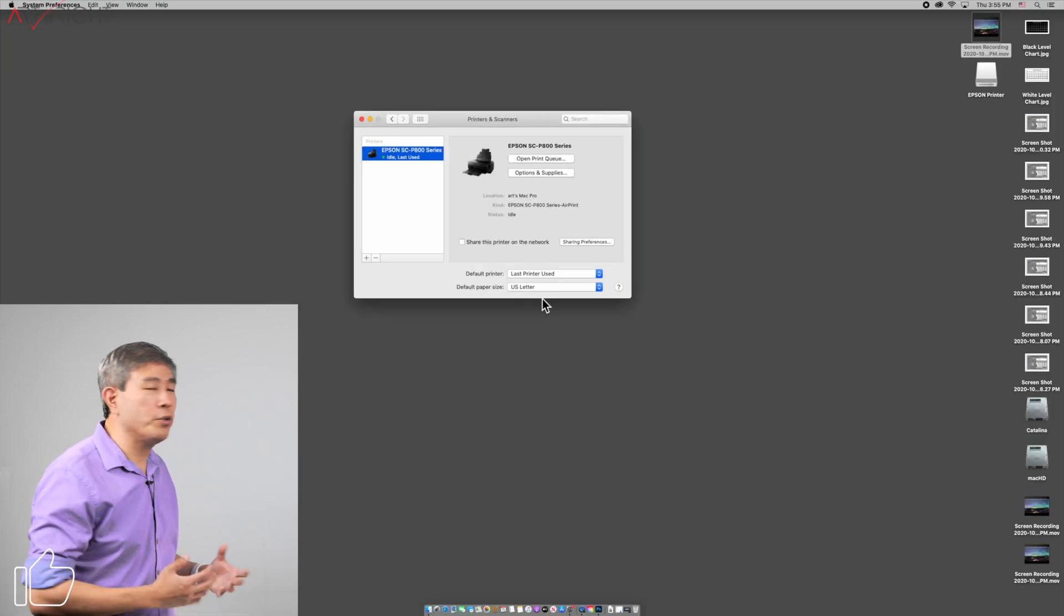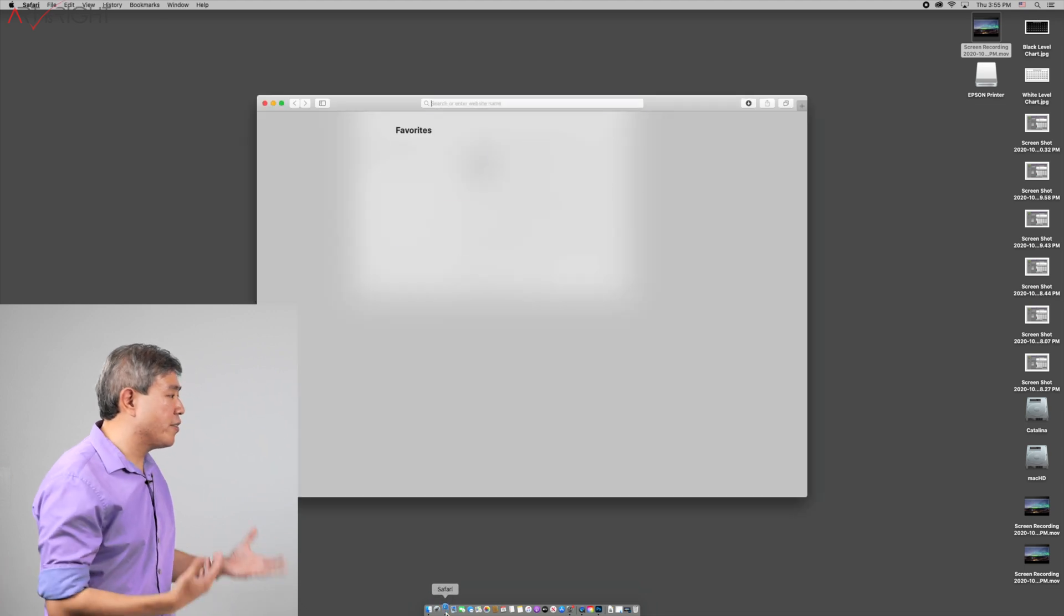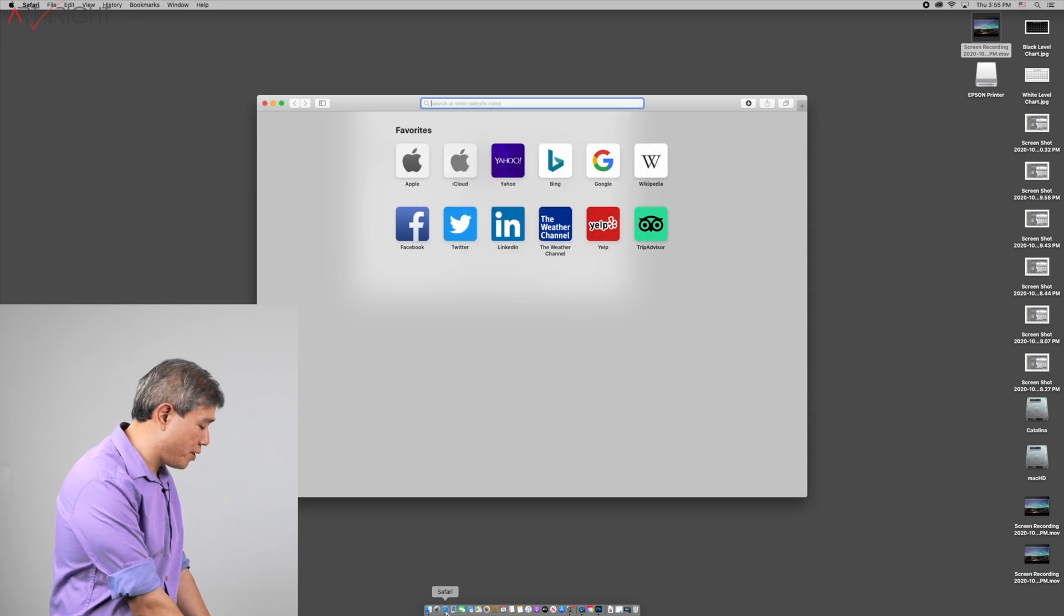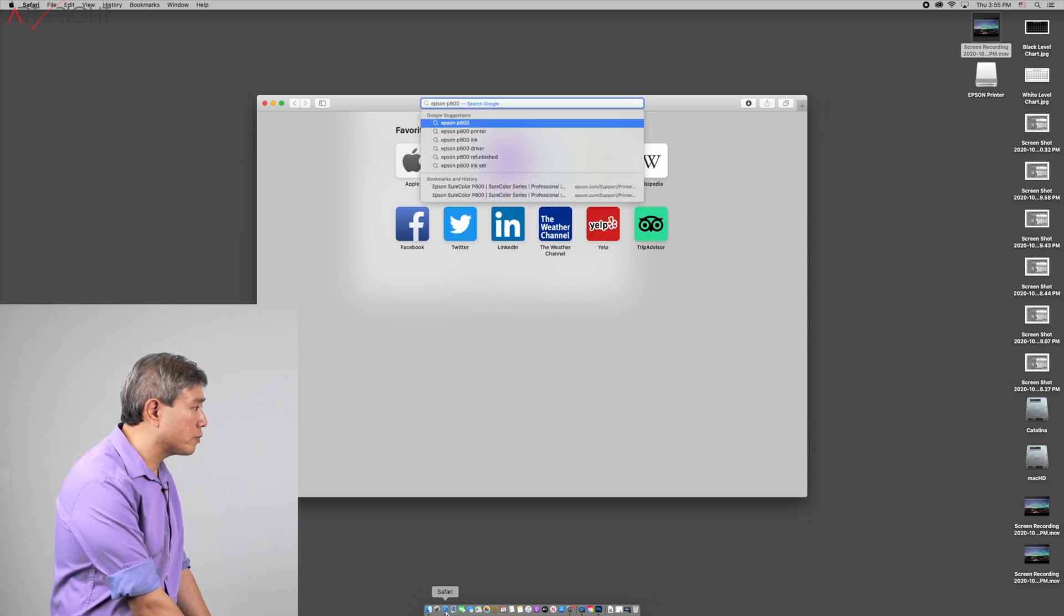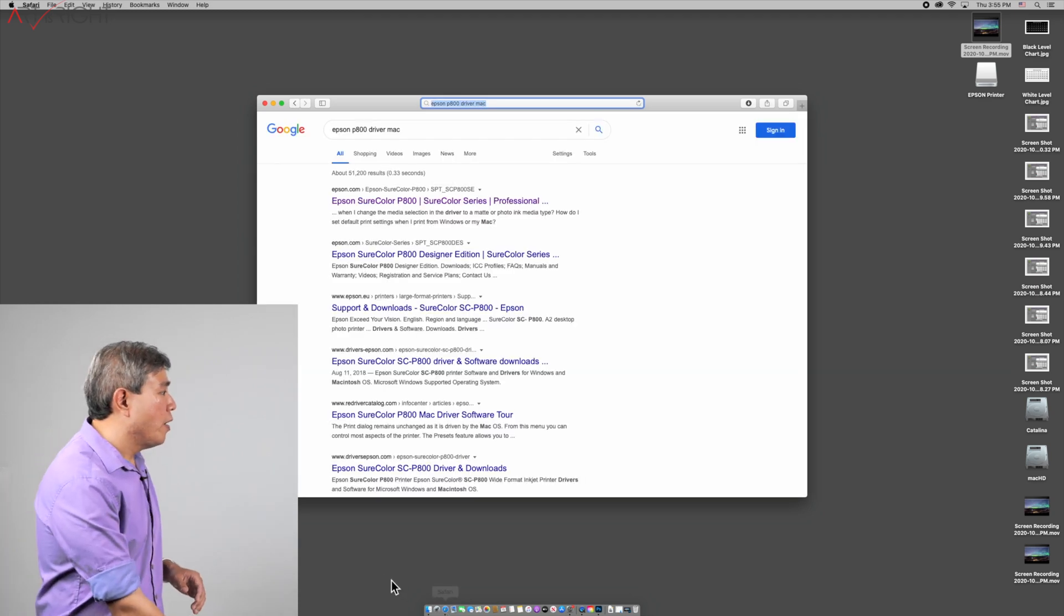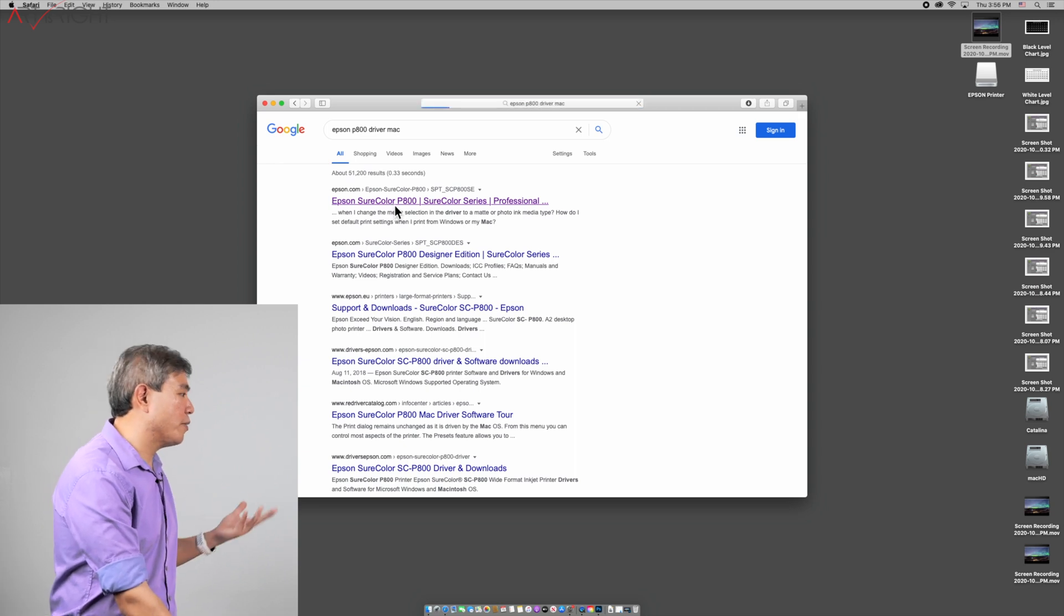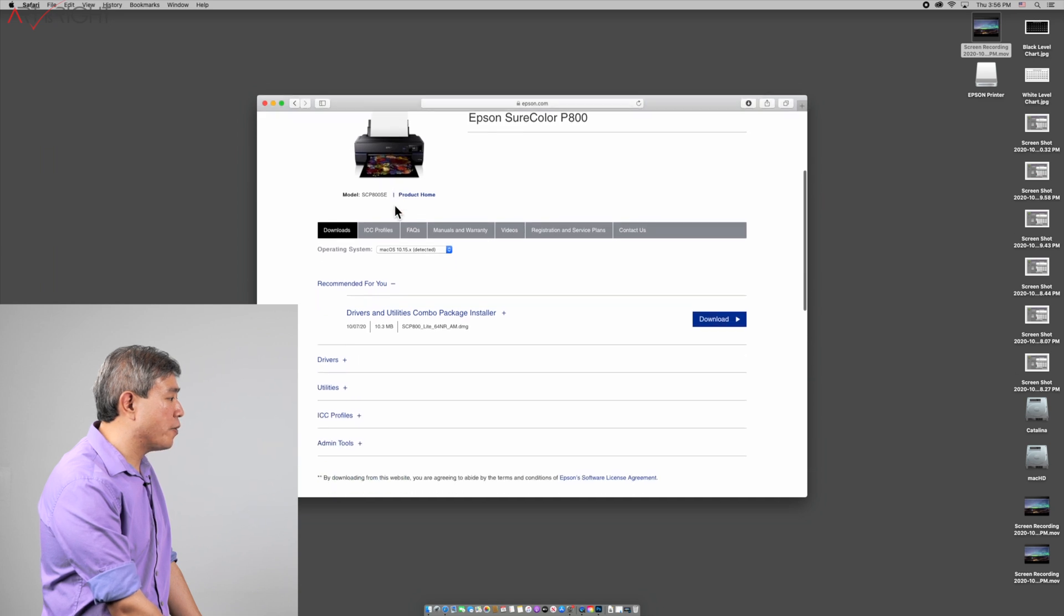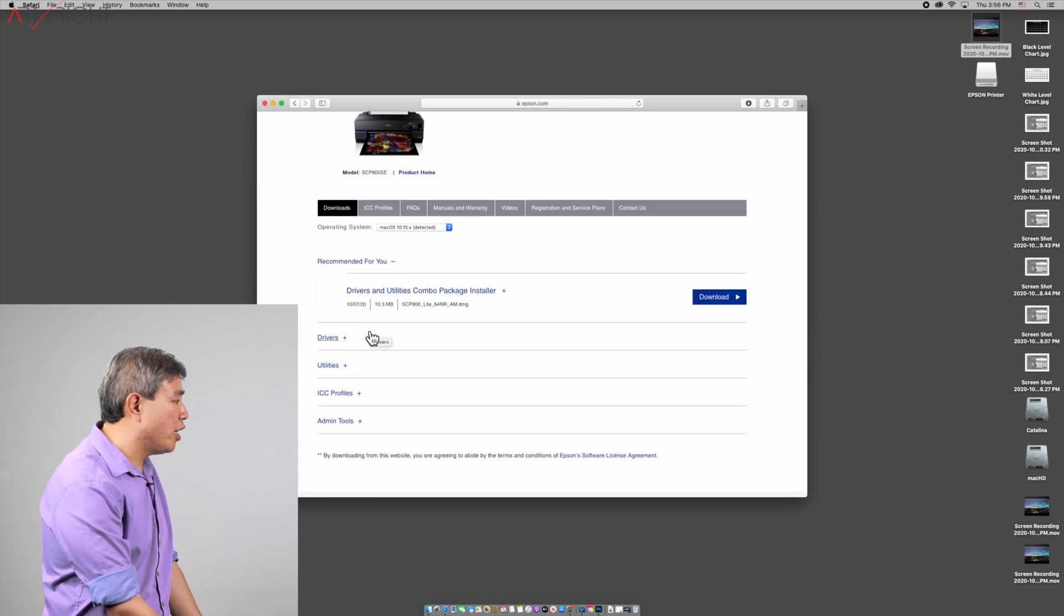So how do we get the full driver installed for our printers? What you have to do is go into Safari or any web browser that you have and simply search the printer name: Epson P800 Driver Mac. What you have here is a list from Google search. We'll click generally the first one. This will take you to the Epson website and from there you can download the drivers and utility combos.